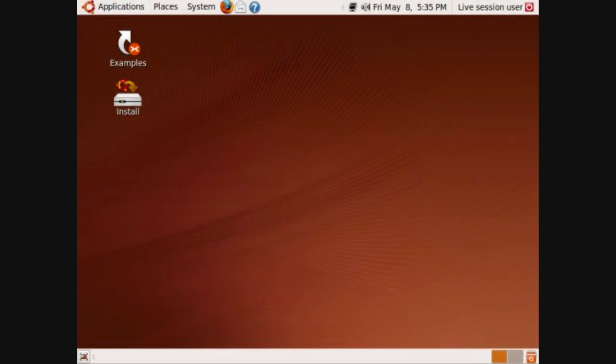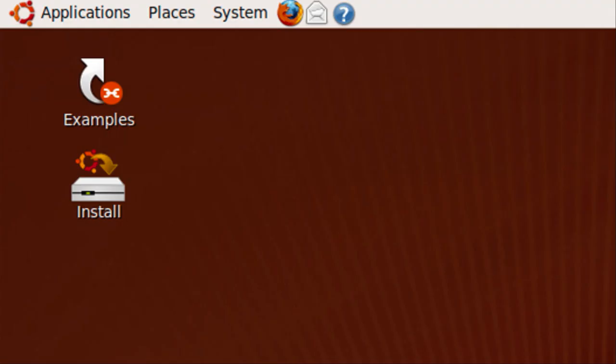After you load into Ubuntu, you get to the desktop. You haven't installed Ubuntu yet, but from here you can check out what Ubuntu has to offer. You can go to the applications, get on the internet. And then when you decide you want to install Ubuntu, just click on the install shortcut.